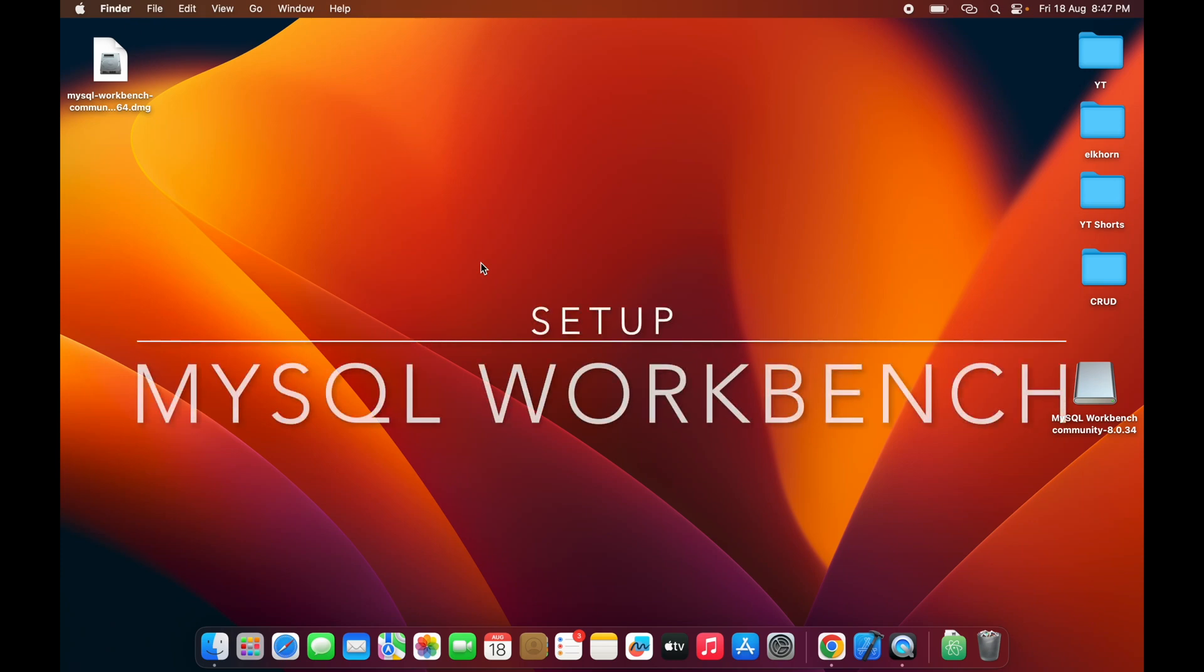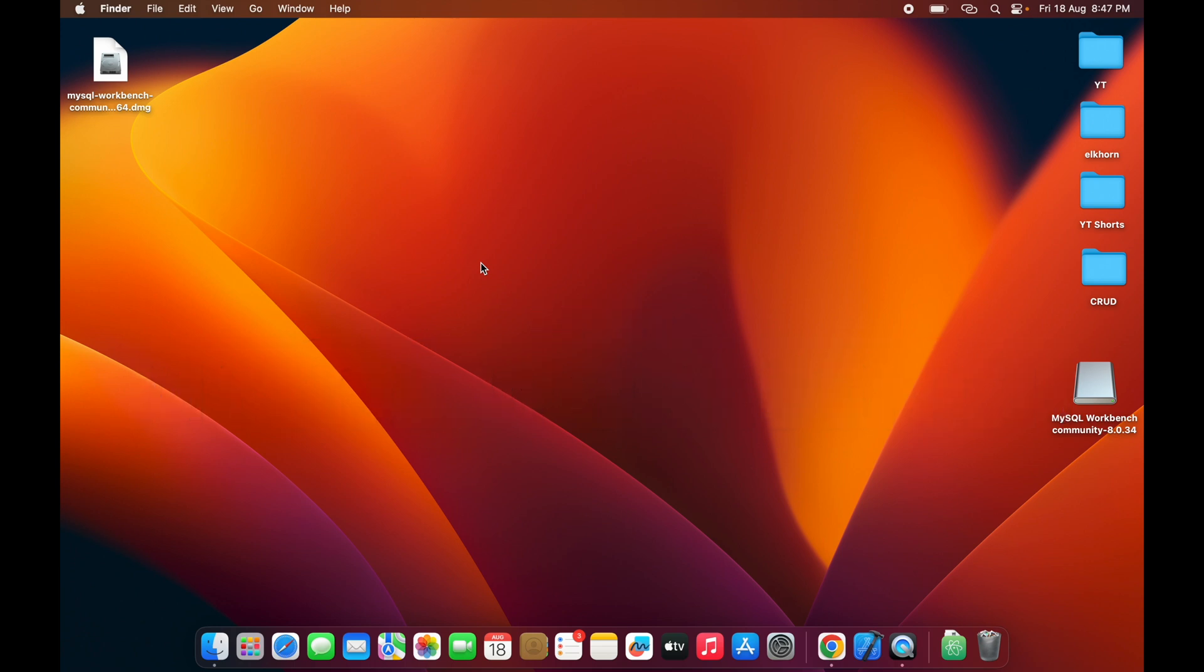Hello guys, welcome back to my channel. In this session, I'm going to show you how to download, install, and configure MySQL Workbench on your Mac with M1 or M2 chip. First, we need to download a file.